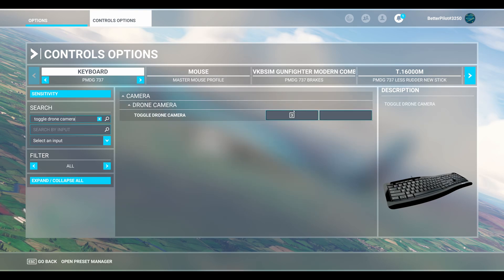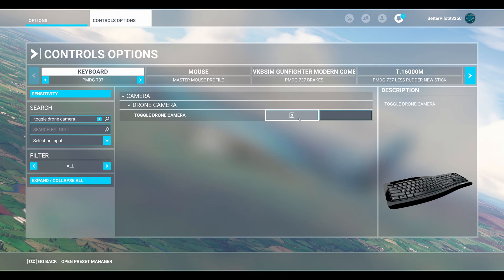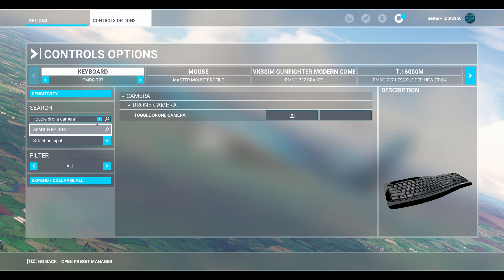You can see that my key to toggle my drone camera is set to three. You might have a different setting here, but mine is set to three. Now write down whatever is in this box. So for me, it's three.